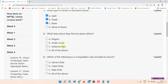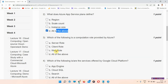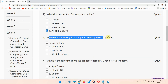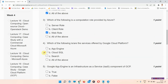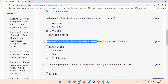Question number two: what does Azure App Service Plans define? The correct answer is option D, all of the above. Question number three: which of the following is a computation role provided by Azure? The correct answer is option C, Wave Role. Please mark it.